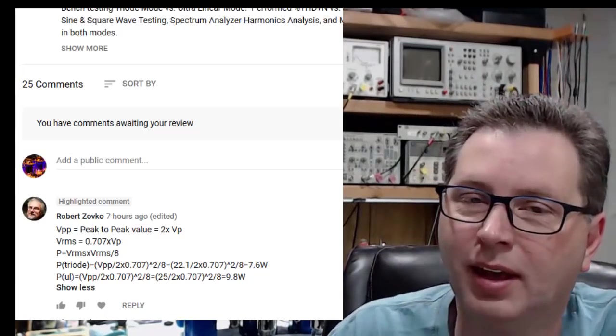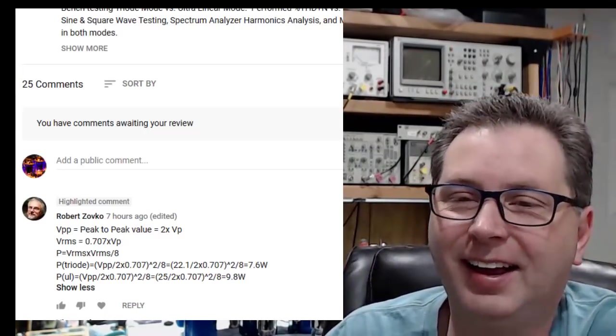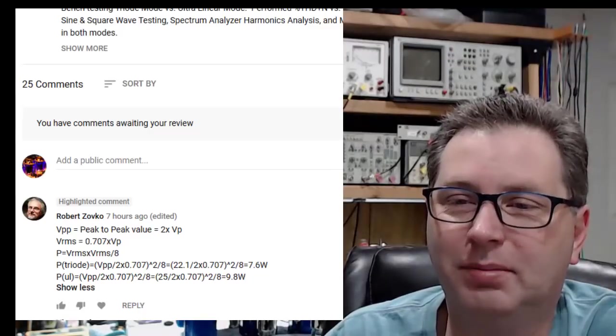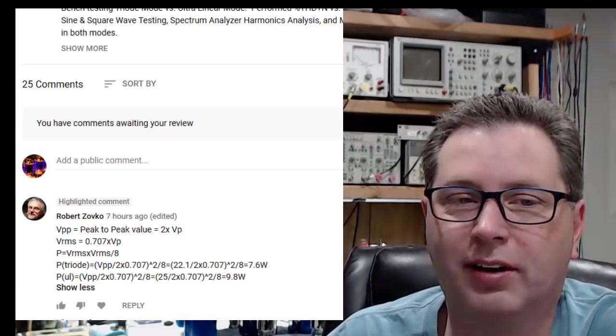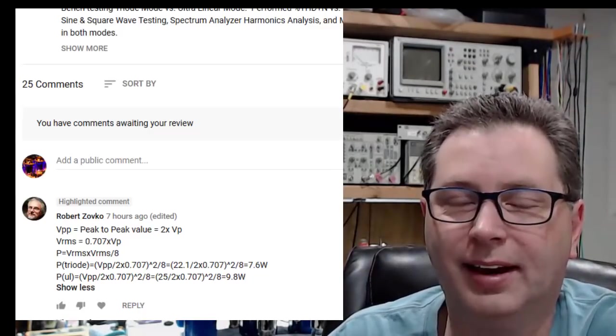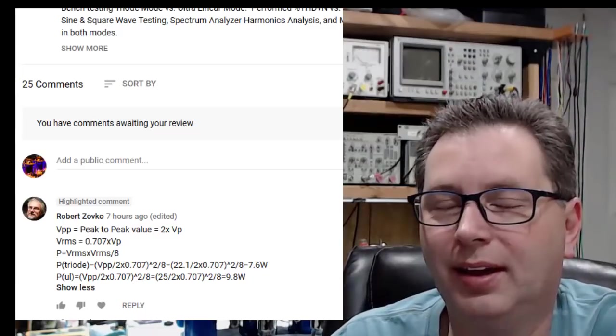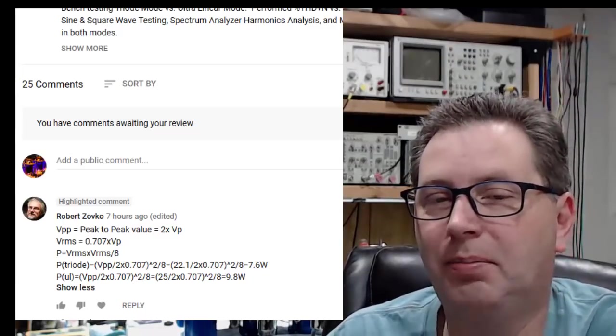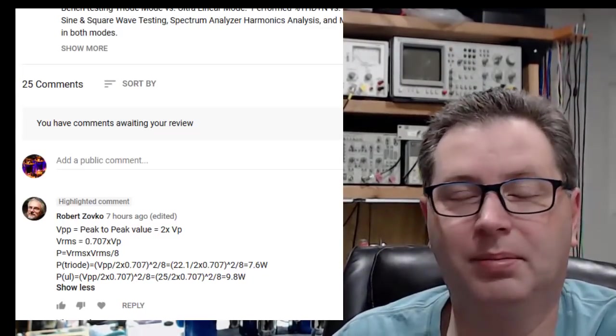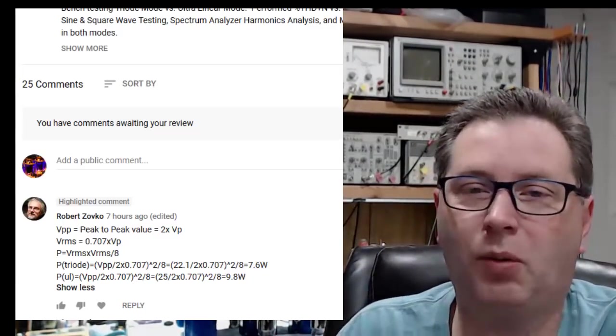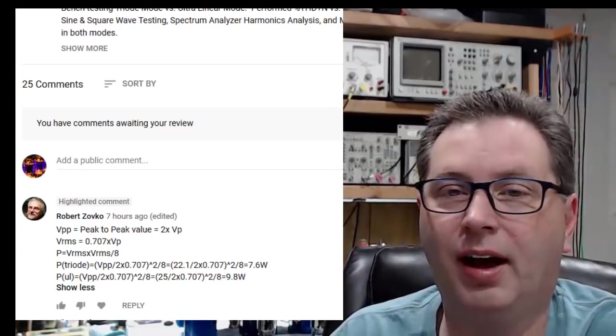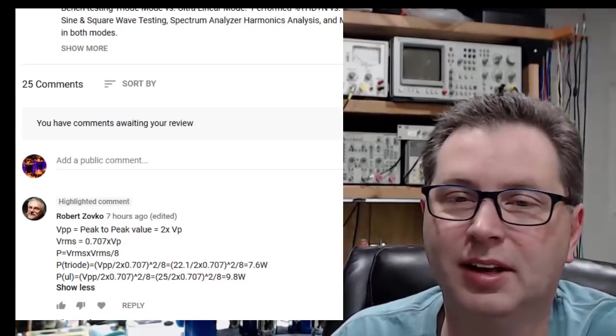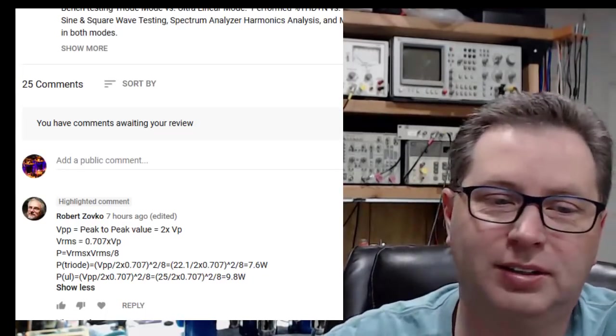I'm going to beg everyone's forgiveness here. I fell victim to 1980s car stereo mentality. I was quoting yesterday actually peak wattage out of this amplifier and not RMS wattage out of this amplifier.